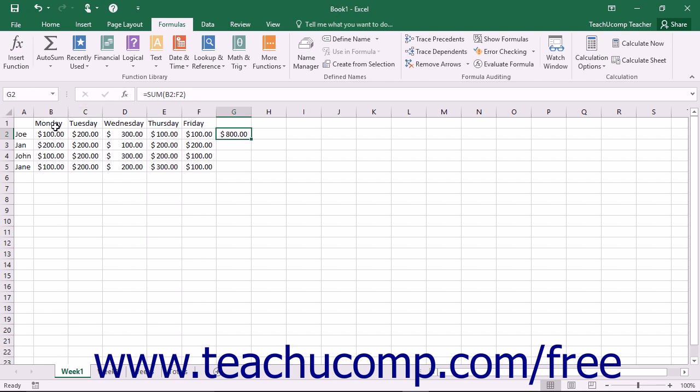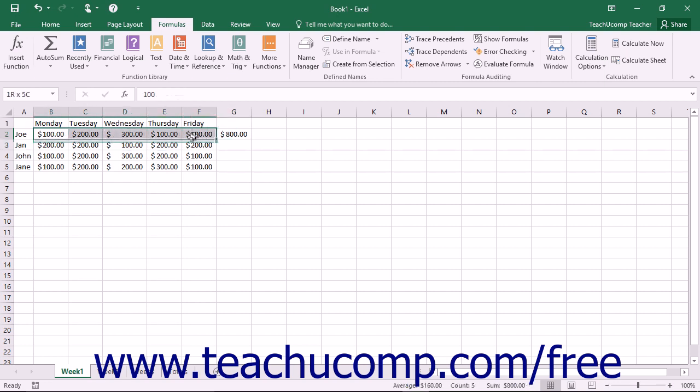To name a range, first select the cell range that you want to name. Then click into the name box in the formula bar. Type the name for the range and then press the enter key on your keyboard to set the range name.